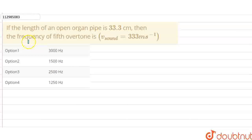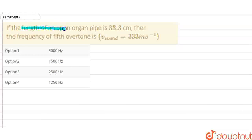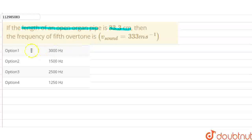Hello everyone. Today we will solve a question. In this question, we have been given the length of an open organ pipe, which is 33.3 cm. Then we need to find the frequency of its 5th overtone.